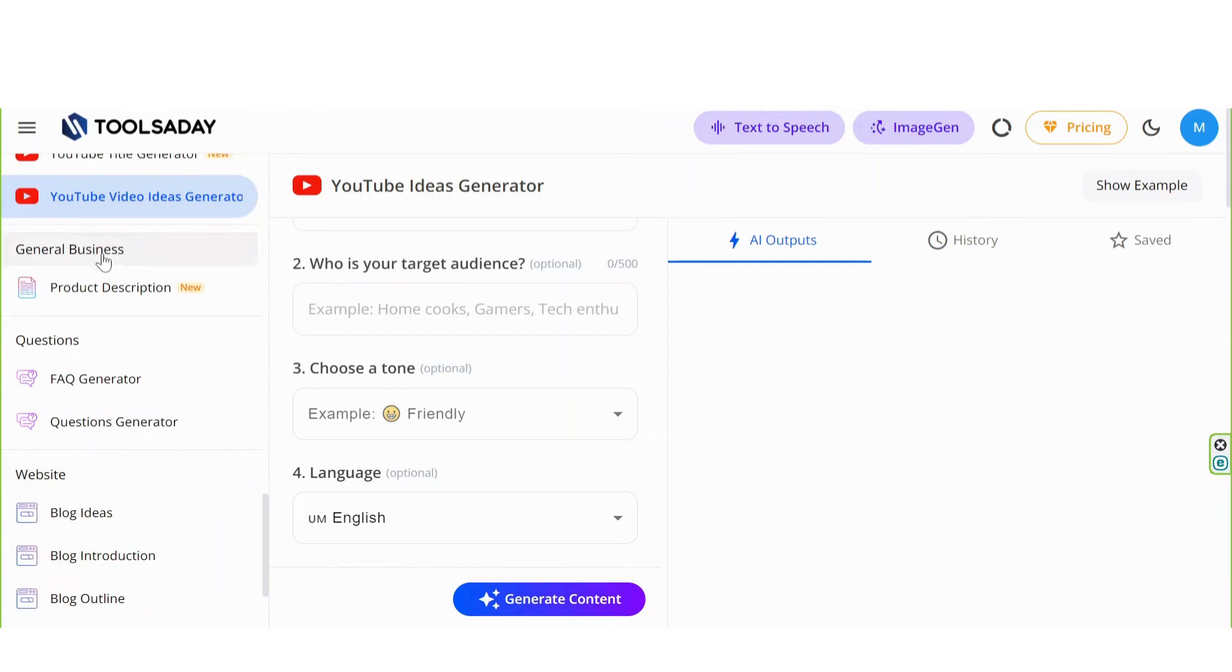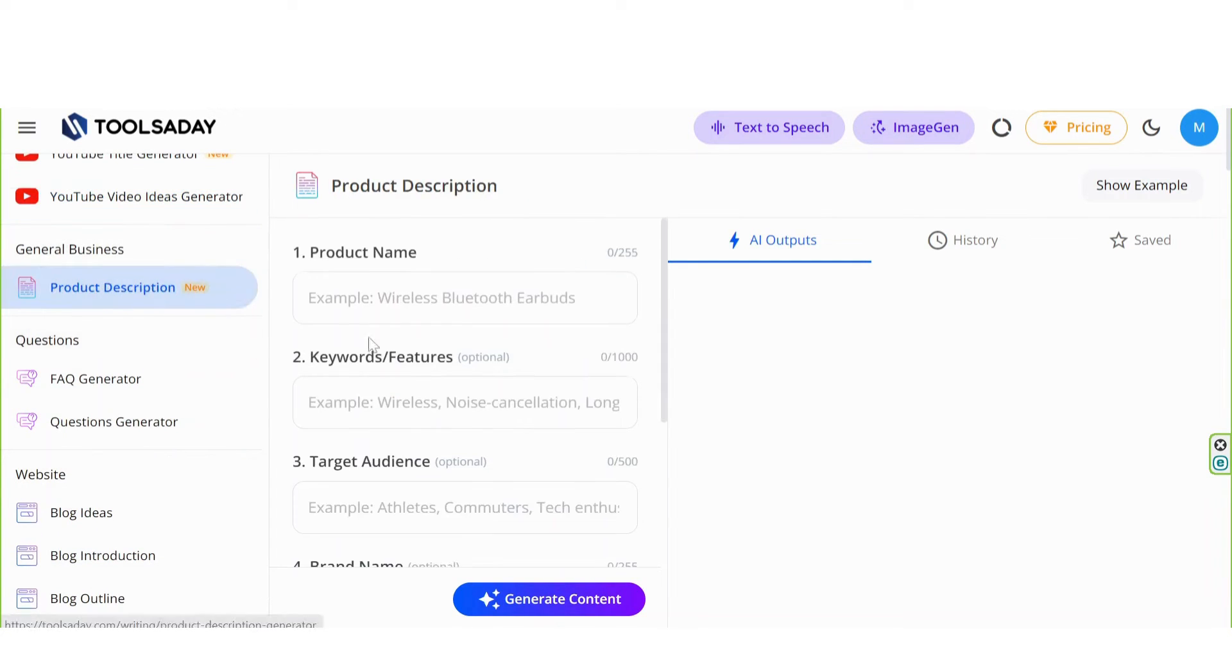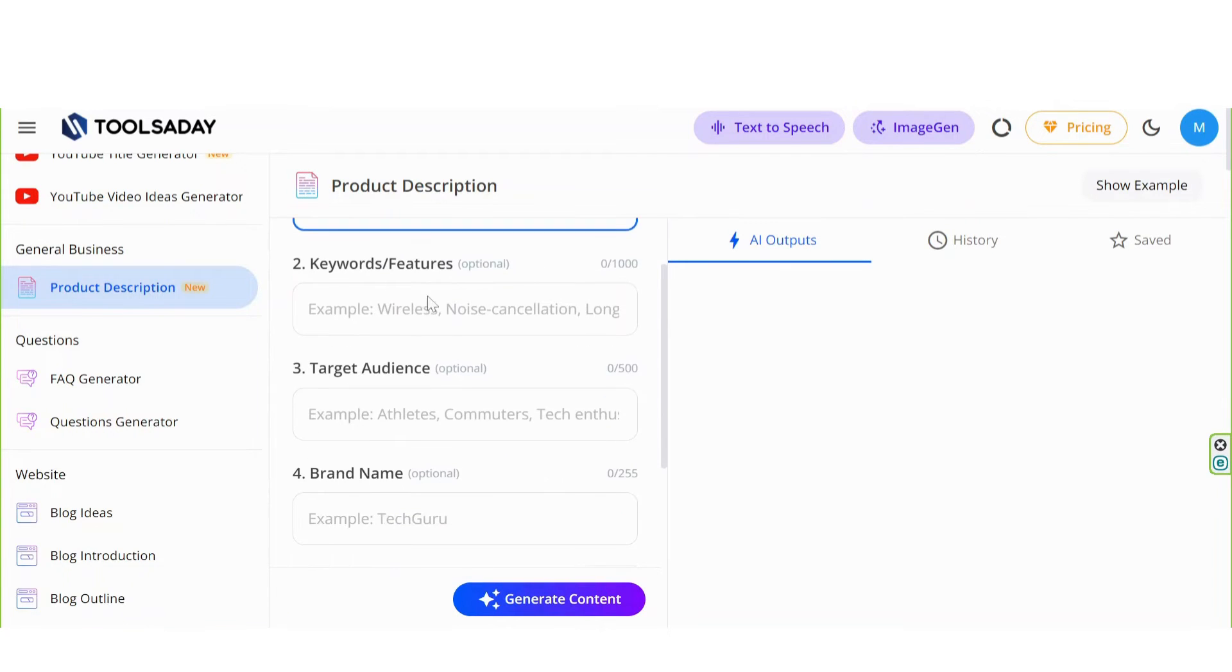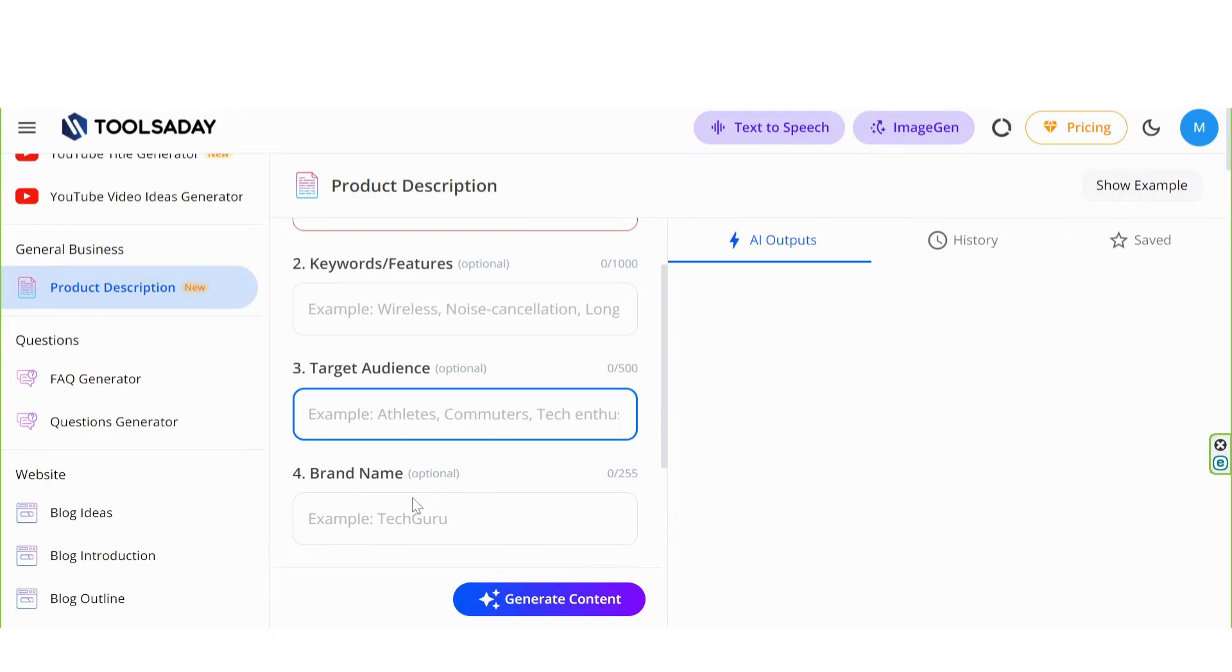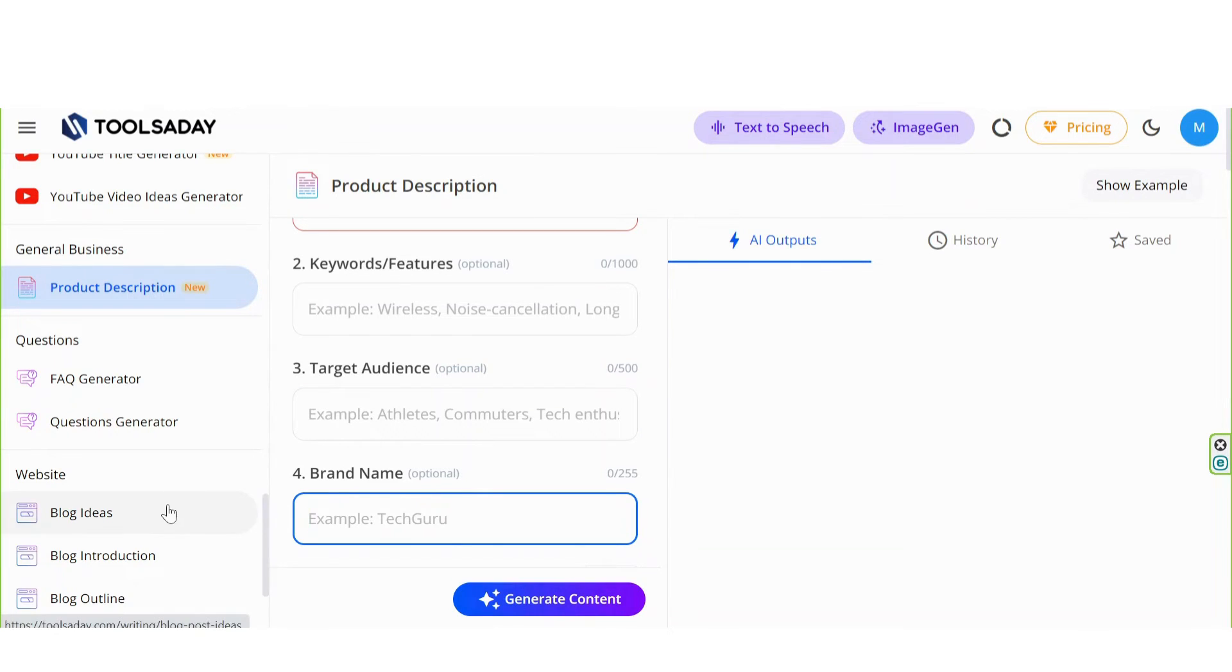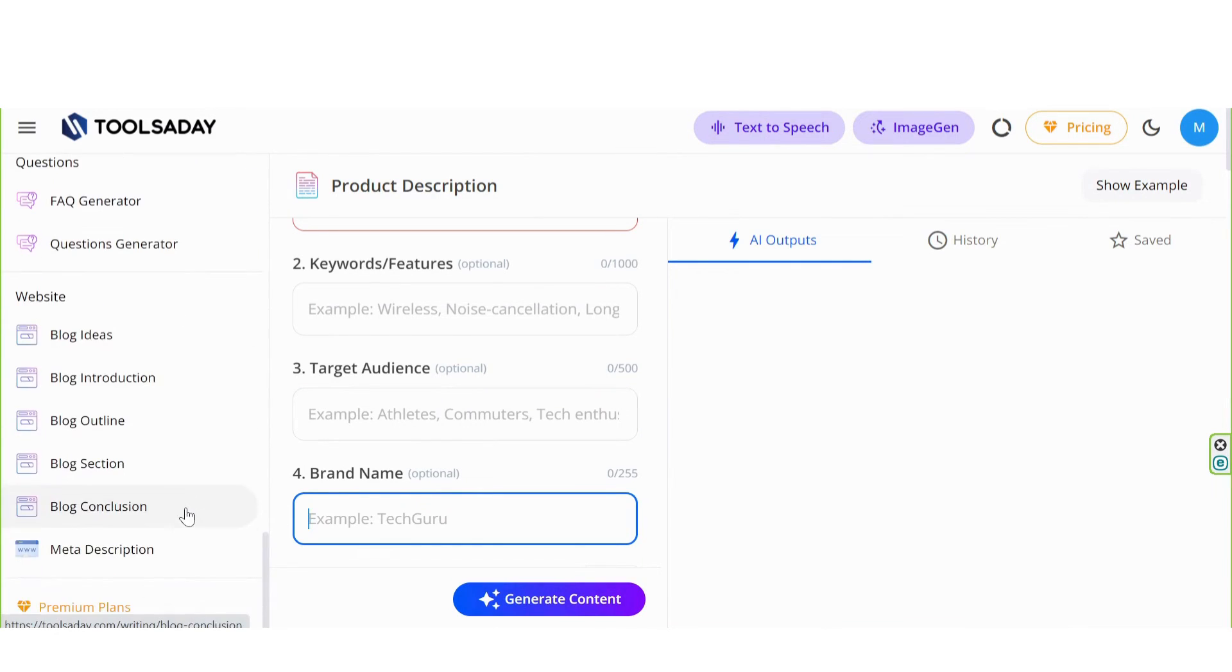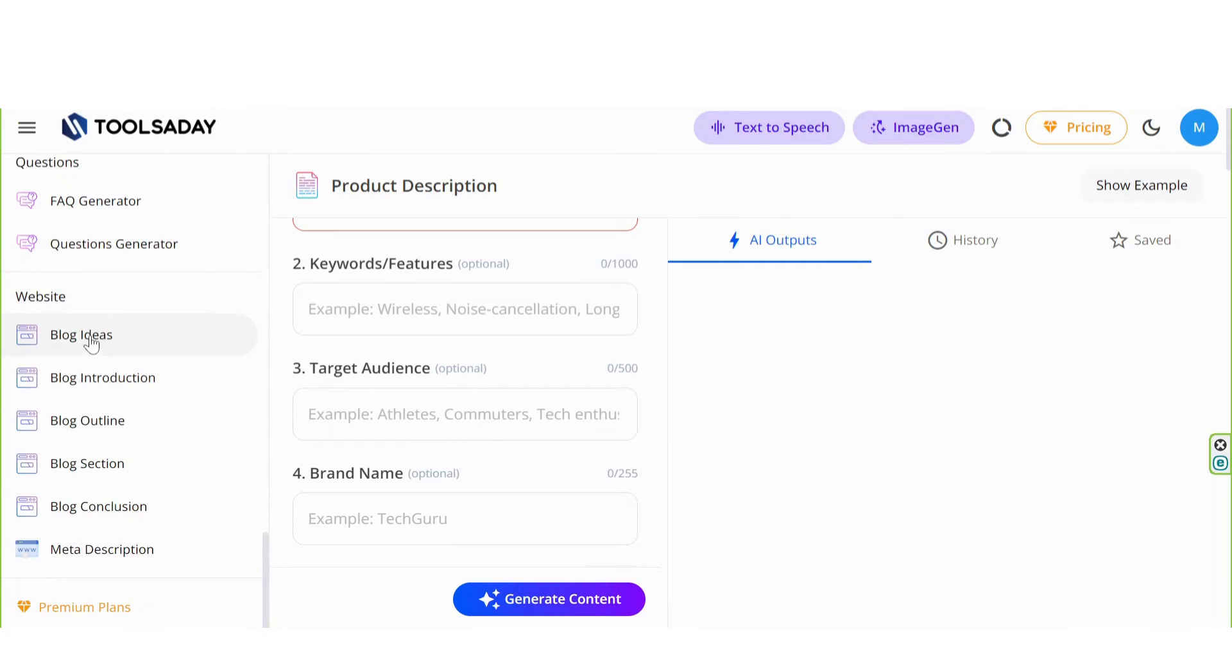In general business, you can write a professional product description. Any website owner can use this section to be efficient and professional.